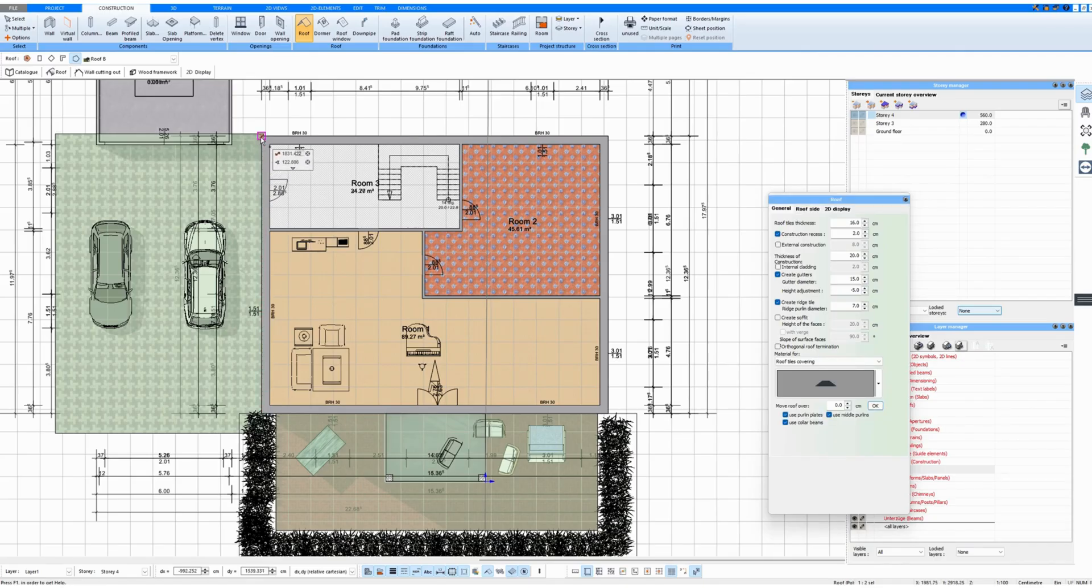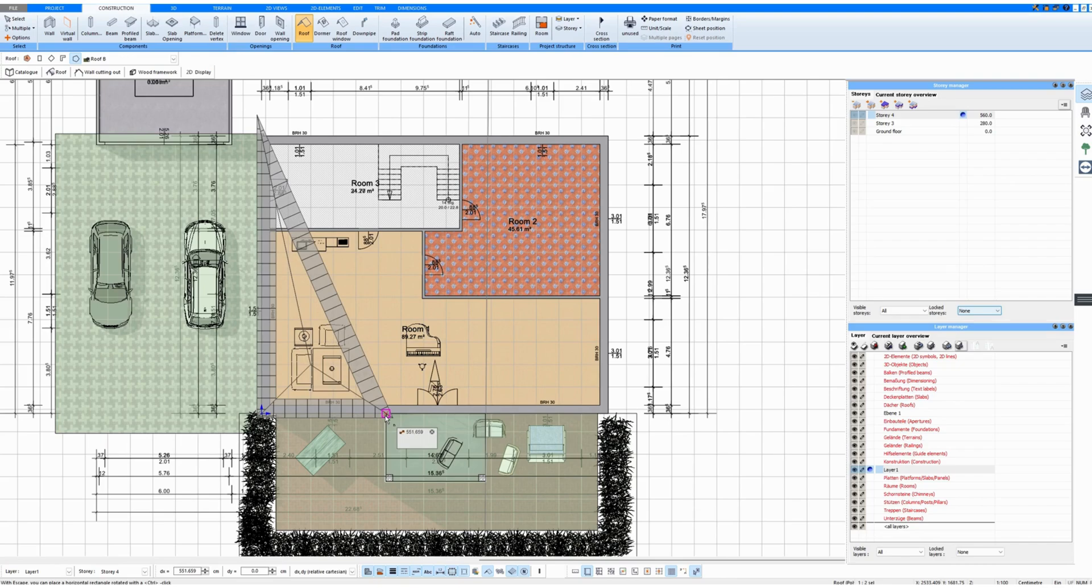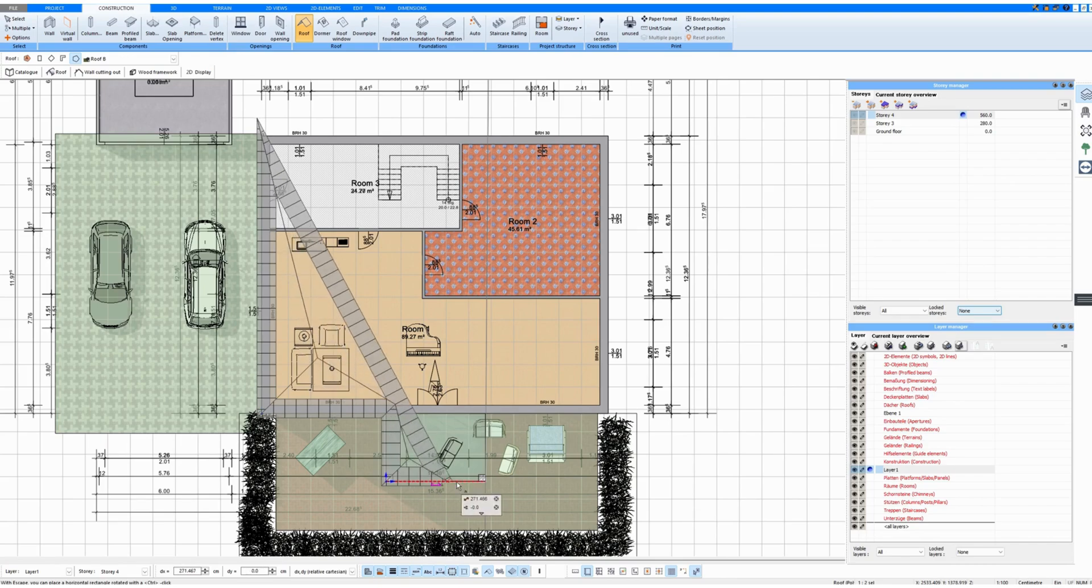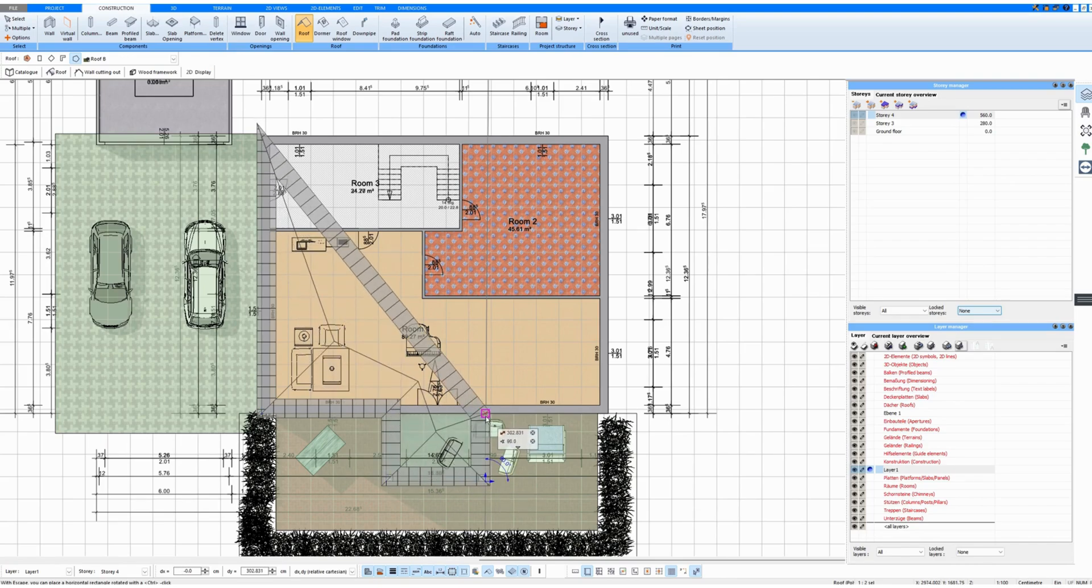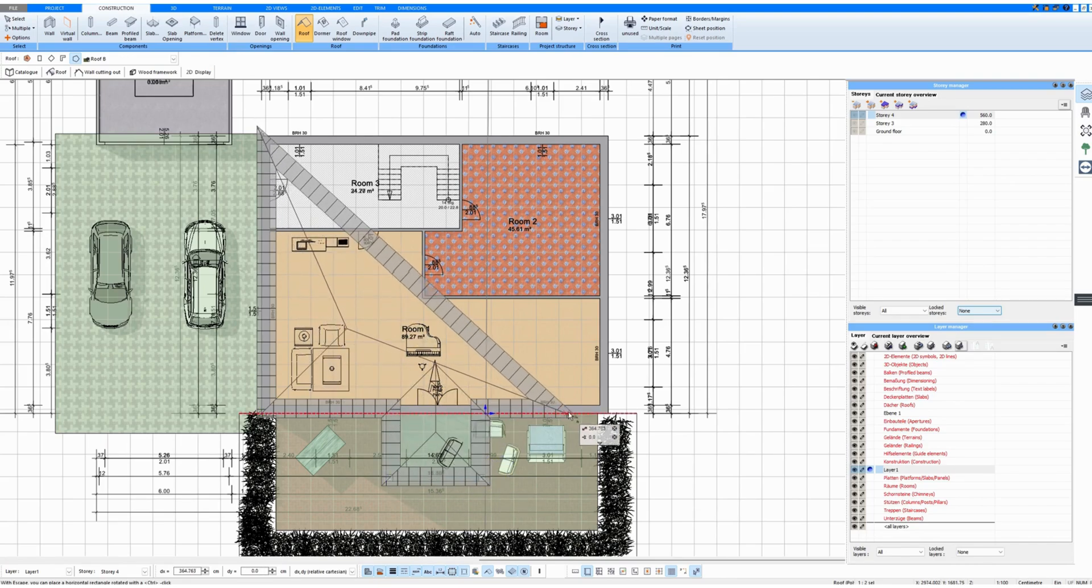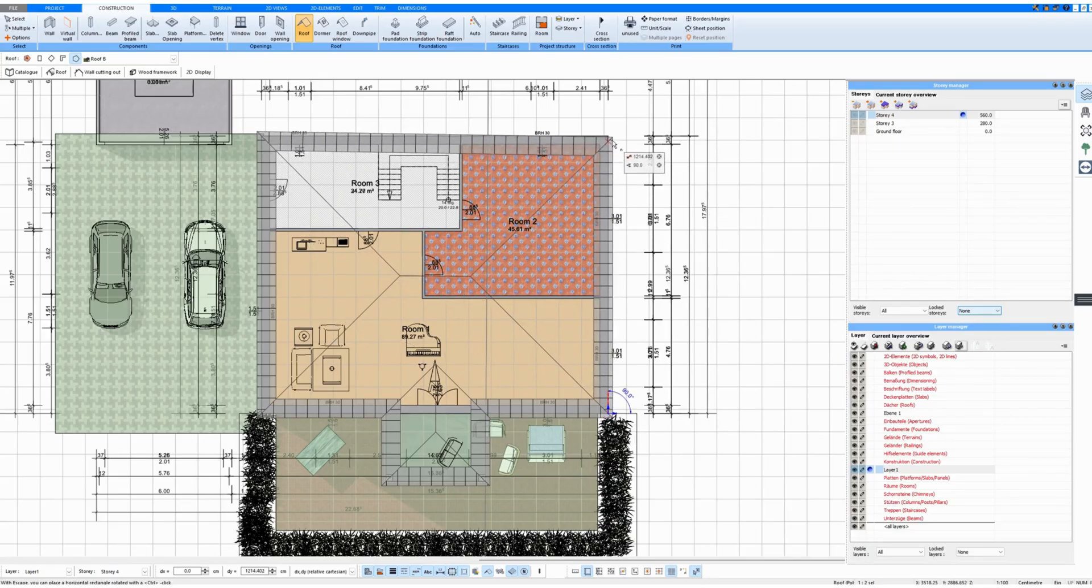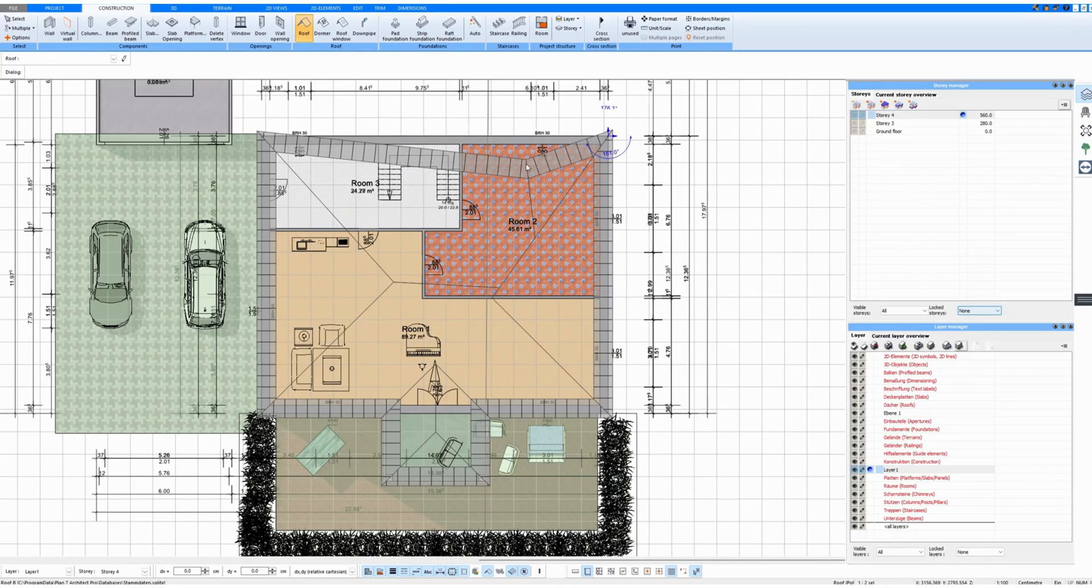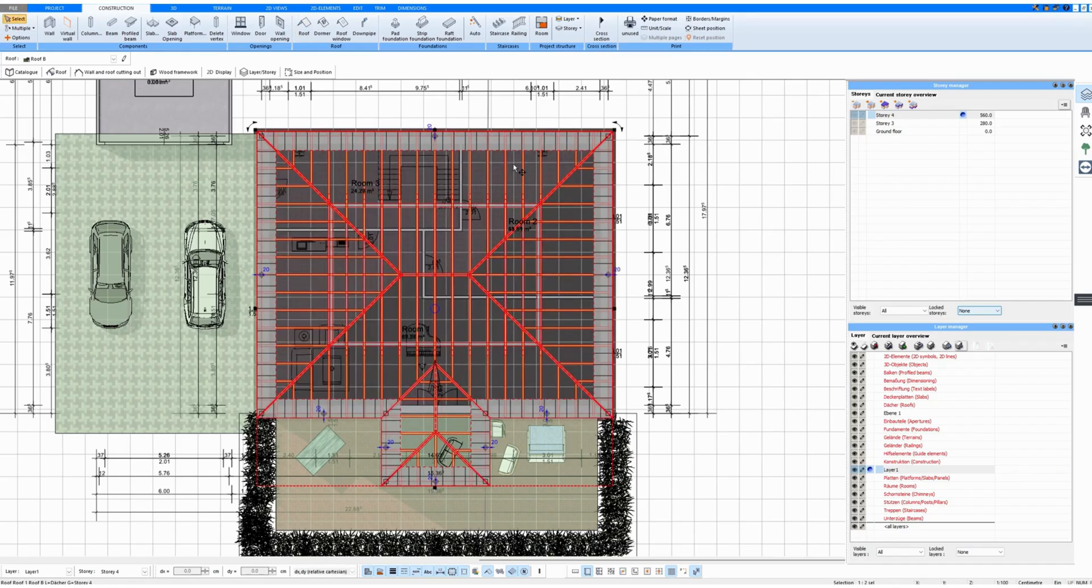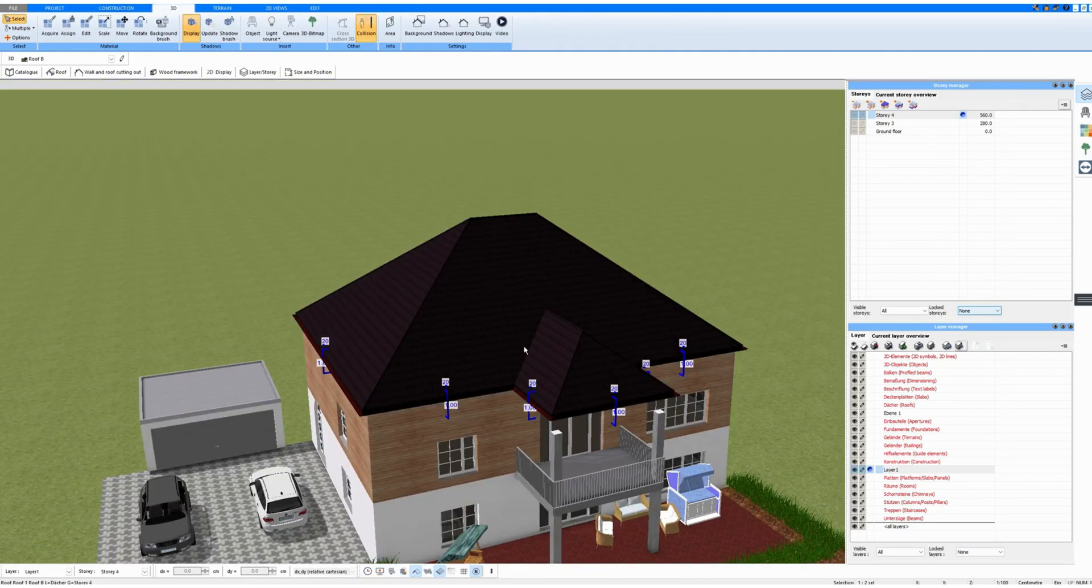Now it's important that I catch every corner exactly. If I don't catch a corner exactly, then the roof will be faulty and it will show faulty spots. When I'm done, I press the Escape key and the roof was drawn.